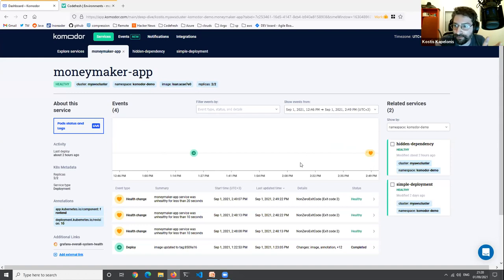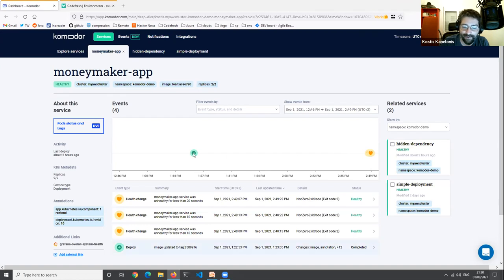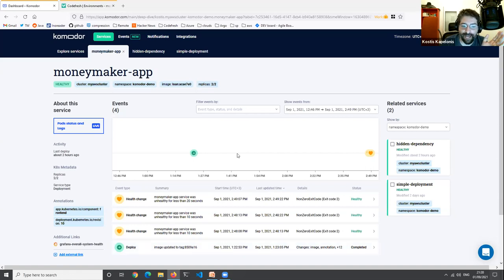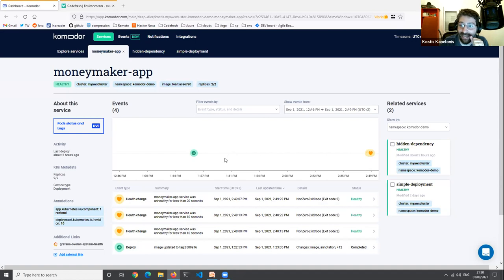Time for the demo. I'll show a very simple example of Commodore — a real scenario — and then a second demo with more advanced stuff. It's 3am, I'm sleeping and I get paged — the application is down. Which application? The money-maker application — the main application making money for the company. It's absolutely critical, I need to solve the problem as fast as possible.